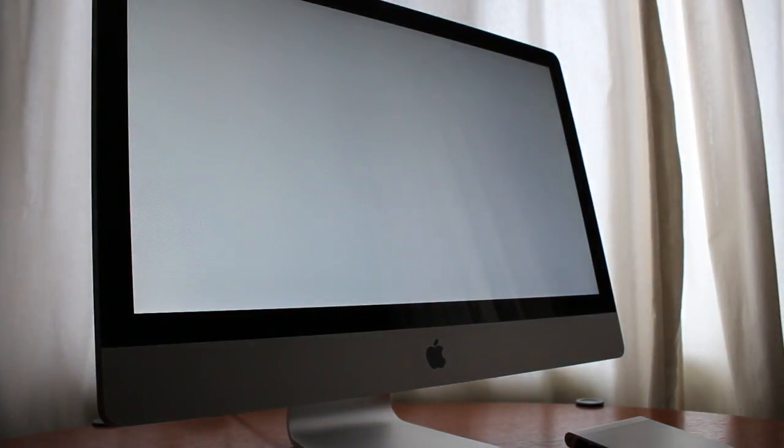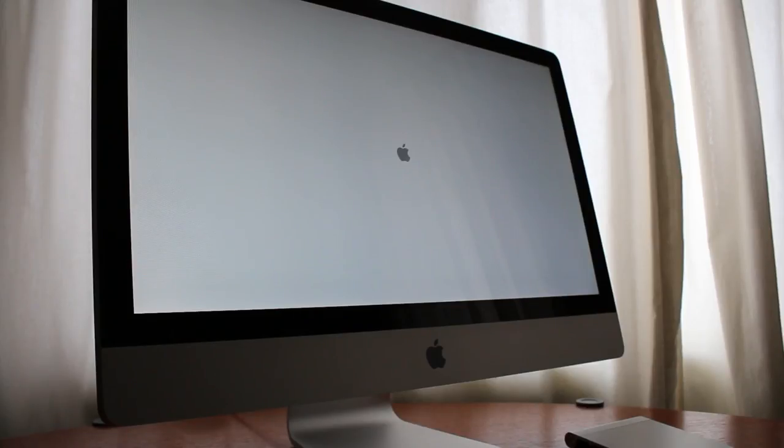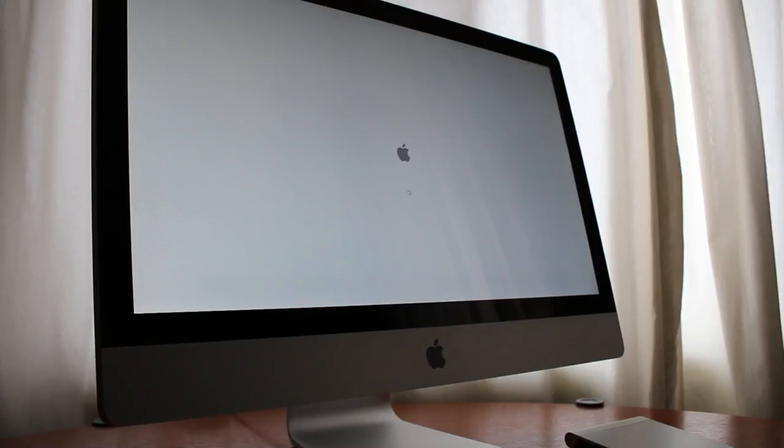The iMac will now boot up normally and boot into the original welcome screen on your computer. Once this is complete you'll be able to set up the iMac as a new computer and access old accounts from there.